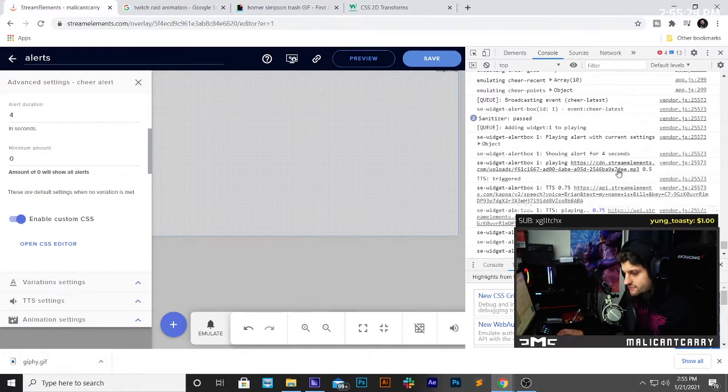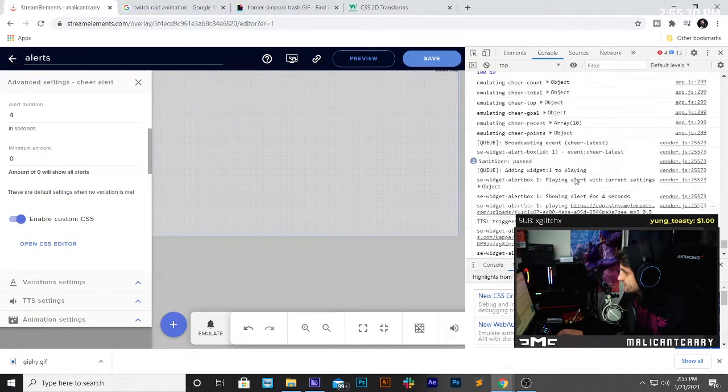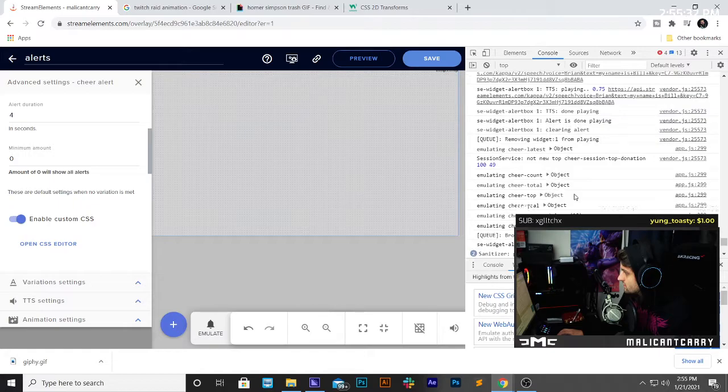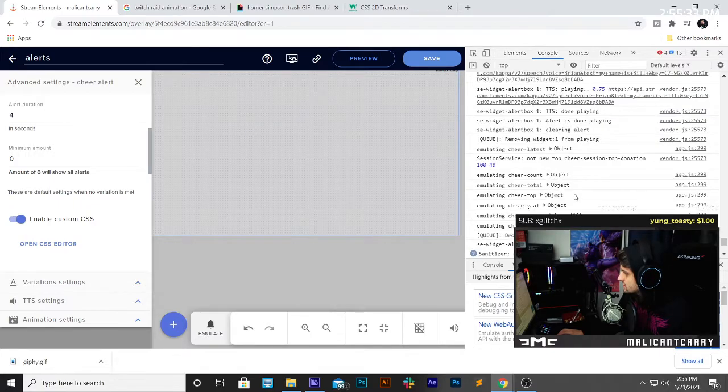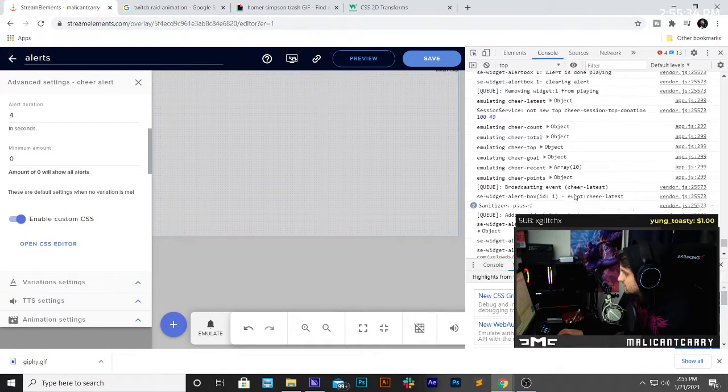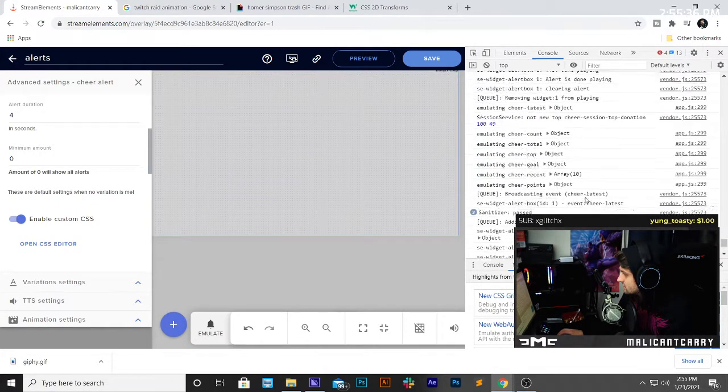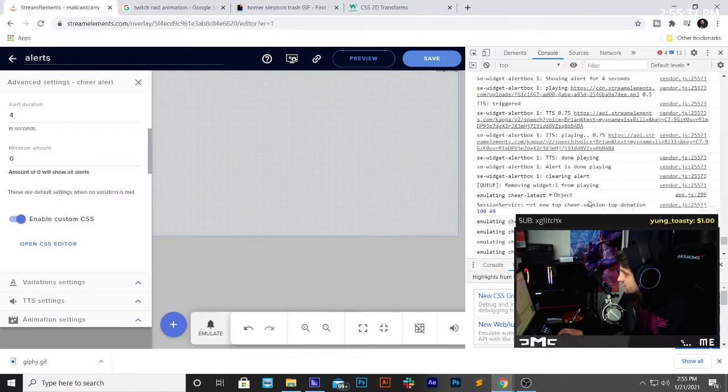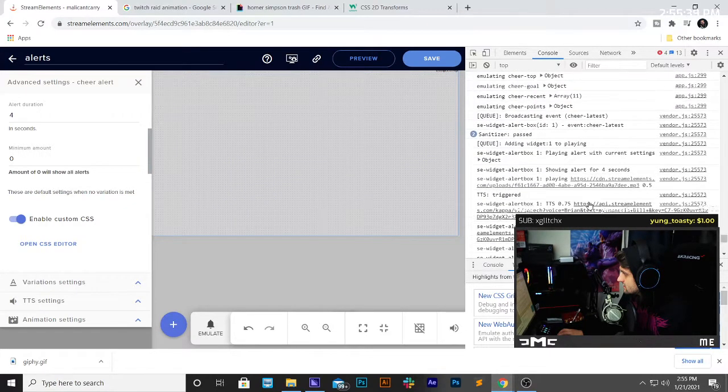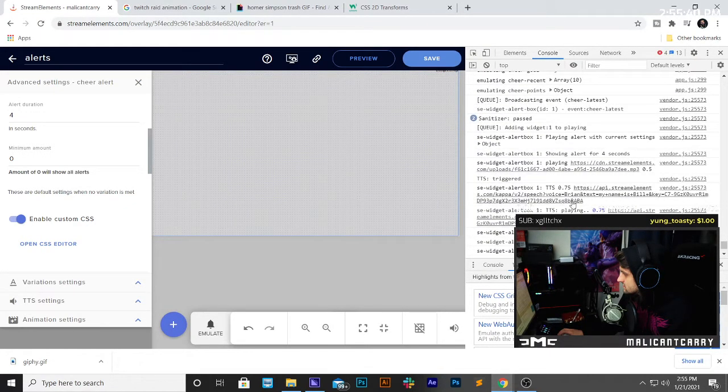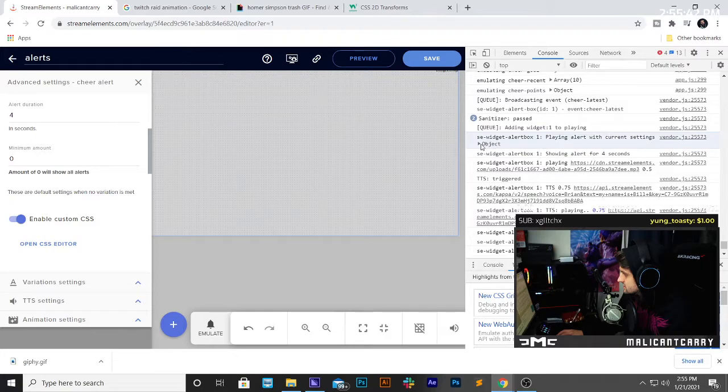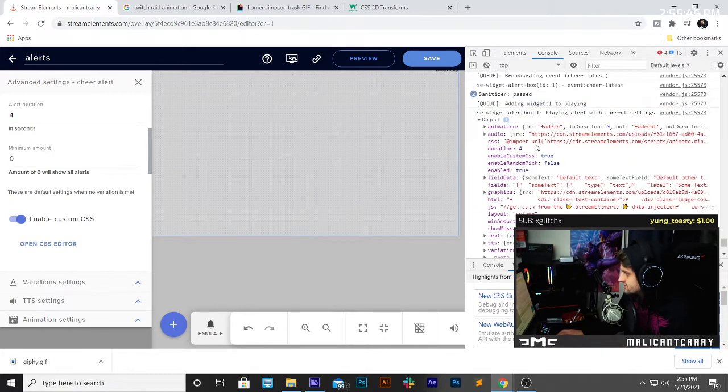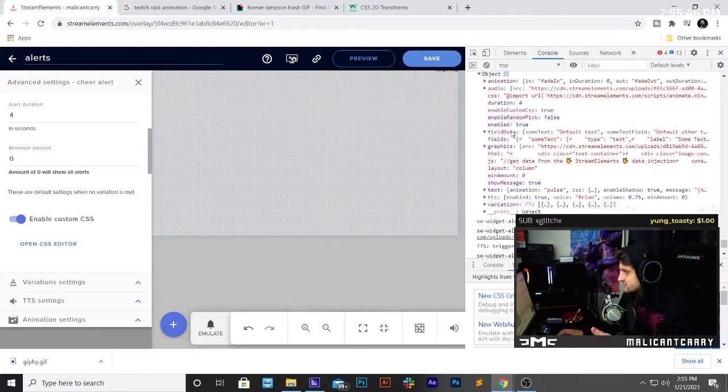So that's the audio that got fired, and then if we scroll up a little bit more, we can see right here, there's an object, and if you open up that object, you have all the information here.